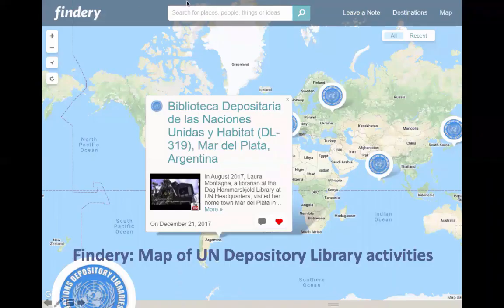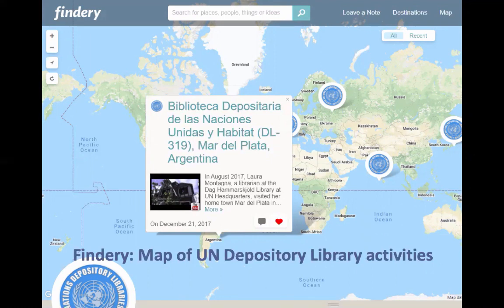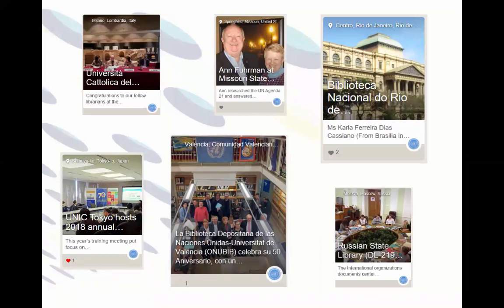Depository libraries organize a variety of activities such as anniversary celebrations, events on UN Day and for other international observances, and training workshops for students and depository librarians. We use a tool called Findery to post brief notes, photos, and videos of a variety of activities at UN Depositories. You can either open the tool in the grid view or the map view. In the grid view you will see a bunch of cards that you can click on to read more about the activity. In the map view shown in the screenshot, you can open the location markers to see an activity — for instance, a visit by one of our colleagues to a depository library in Argentina, where she interviewed the librarian and you can watch the video of the interview when you open this note.